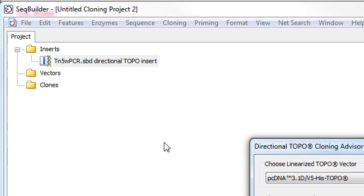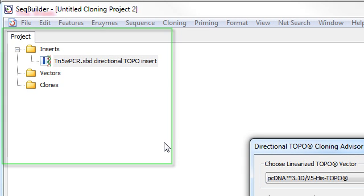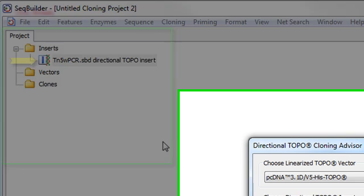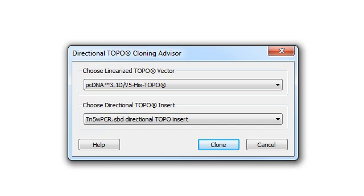And as you can see, a new cloning project has automatically been created for us. The new directional TOPO insert is displayed here within the Inserts folder, and the Directional TOPO Cloning Advisor dialog is displayed.